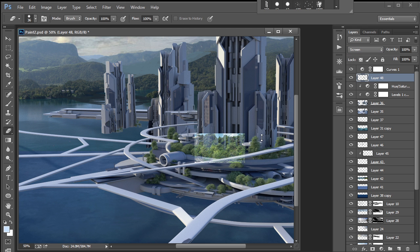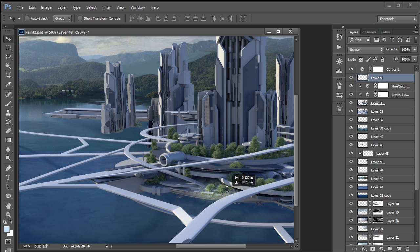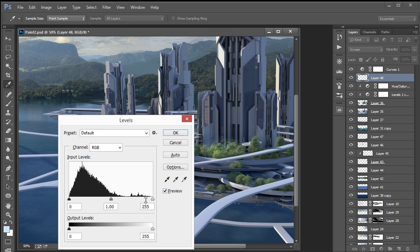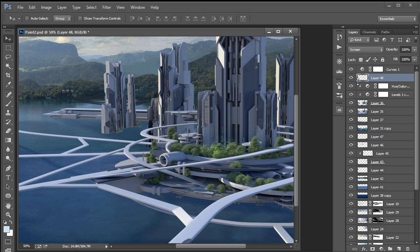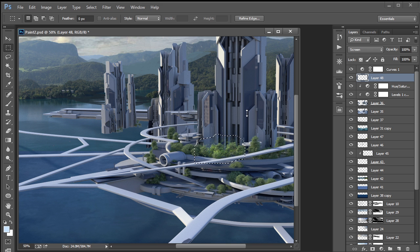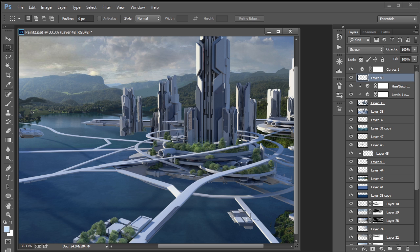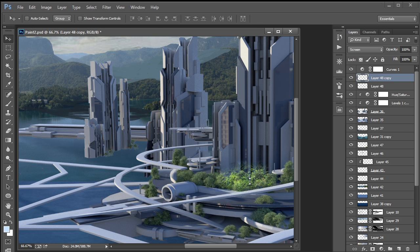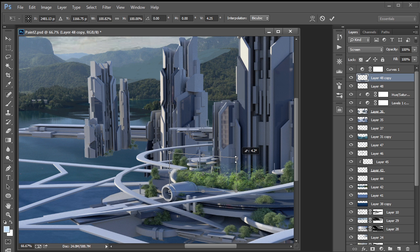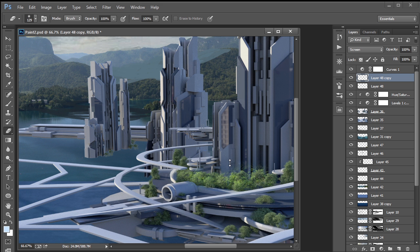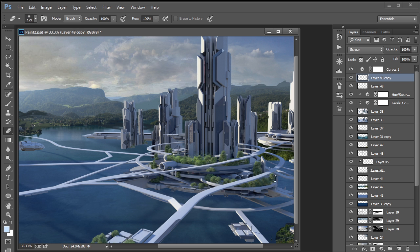Looks like the screen blend mode works pretty good. Okay, erasing the parts that I don't really need. Let's brighten it a little bit. Let's duplicate this and put it next to each other. We should do this to our other plants too, but let's just move on.